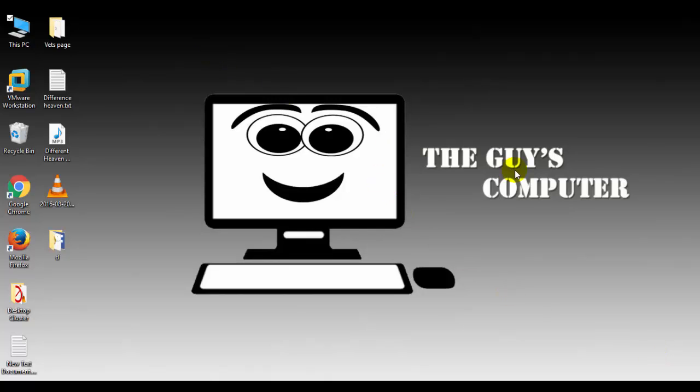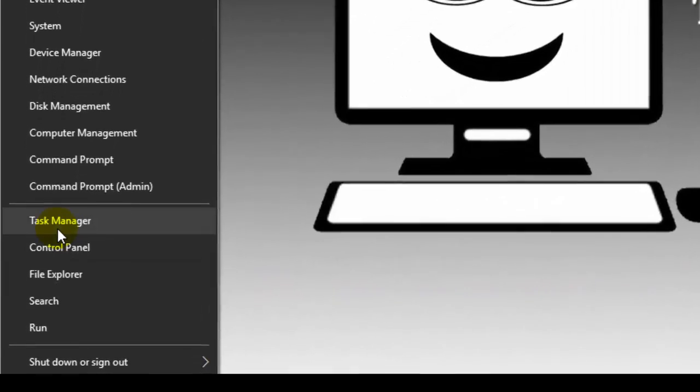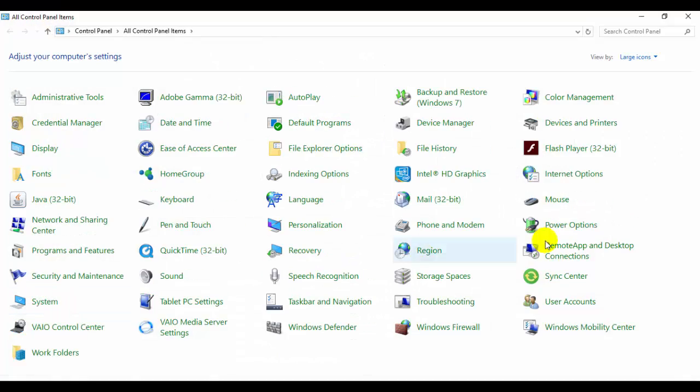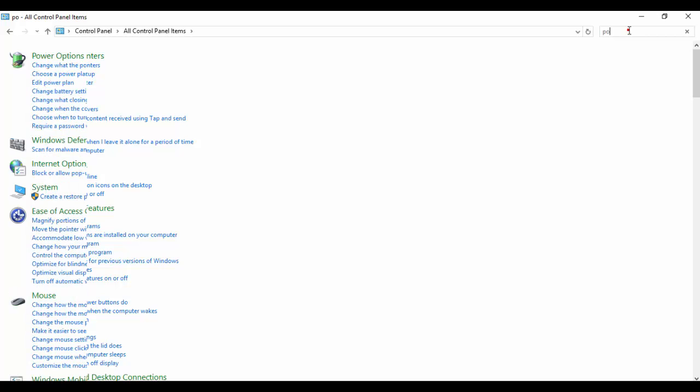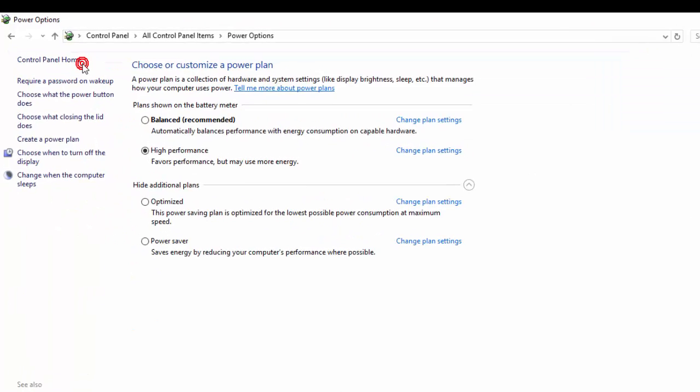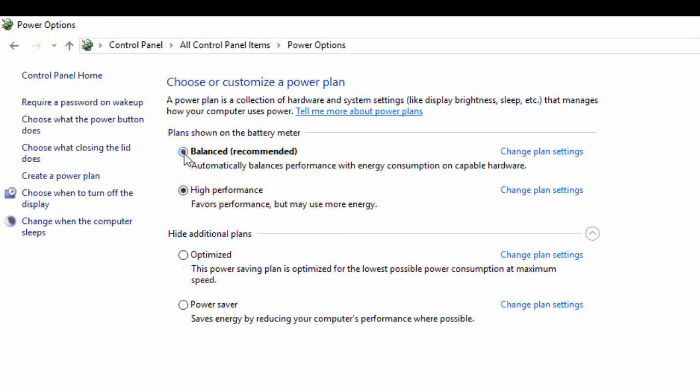First of all, go to Control Panel and find Power Options. If you are in balanced mode, change this setting to high performance. After that, close it.